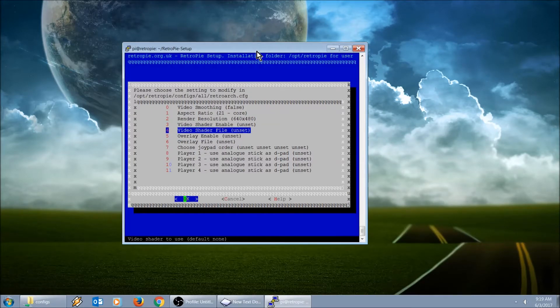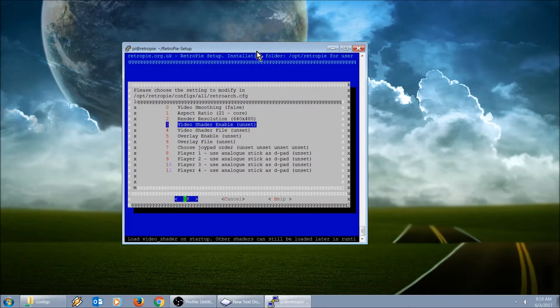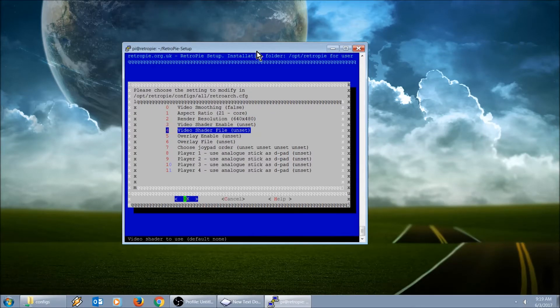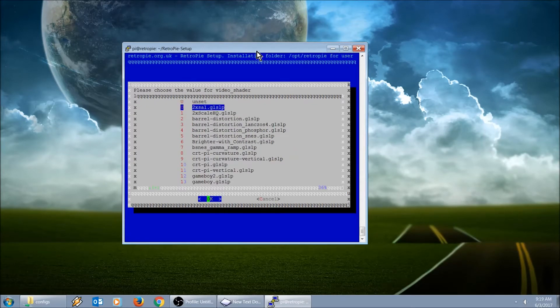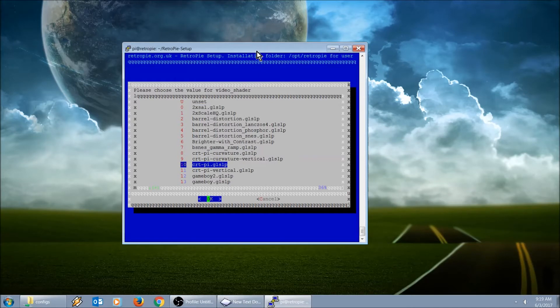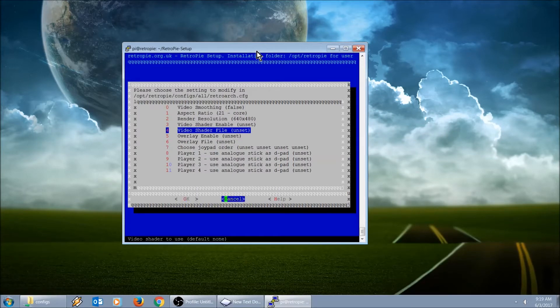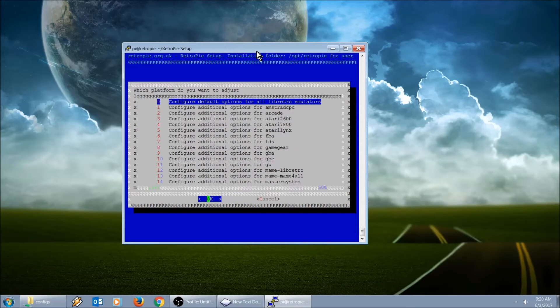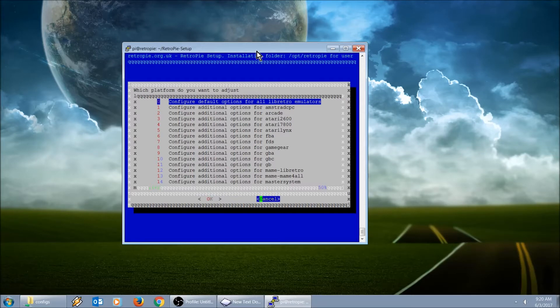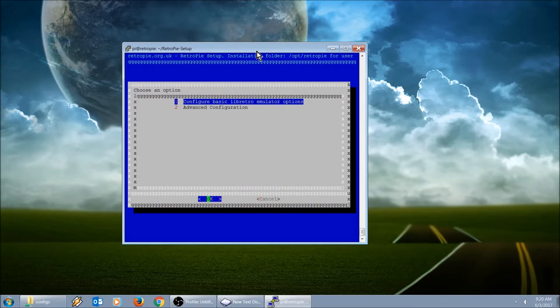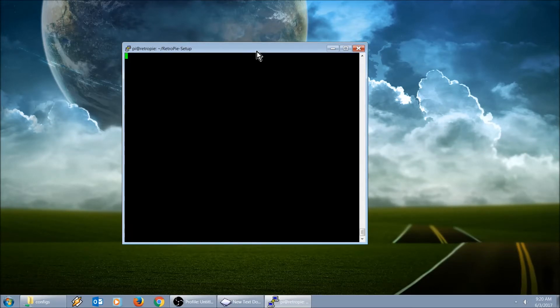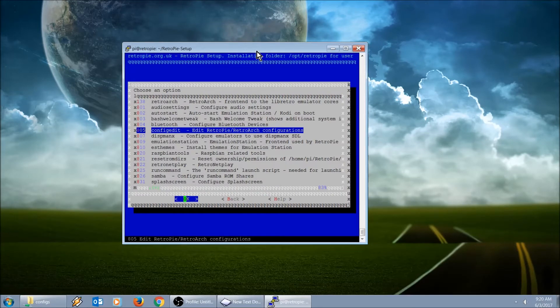Video shader enable, this is if you want to enable some filters, for example CRT PI, that's one of the best looking ones I think. We're going to cancel out of this.